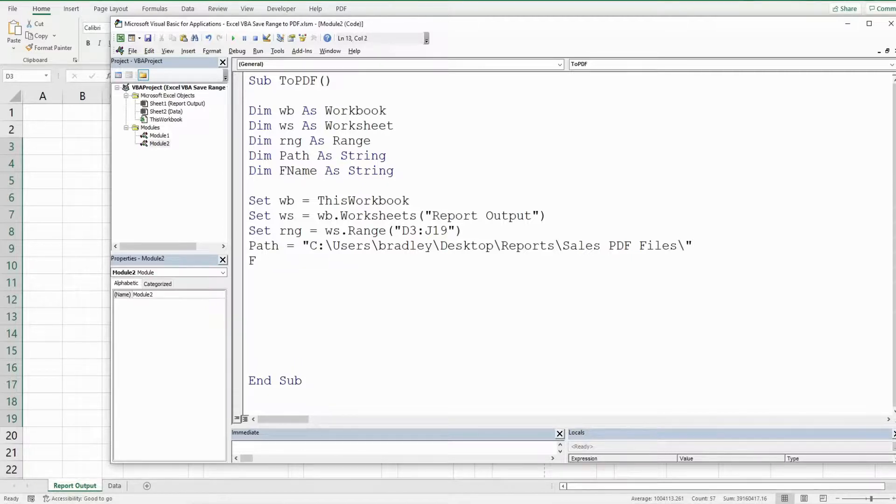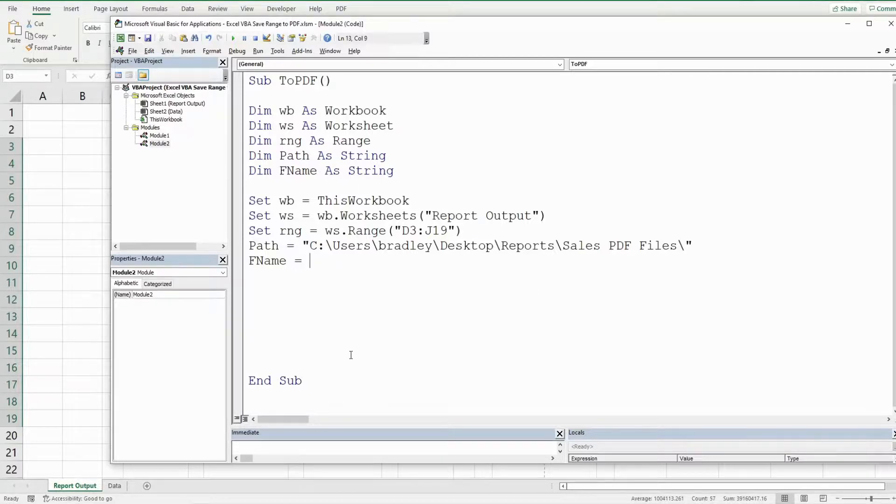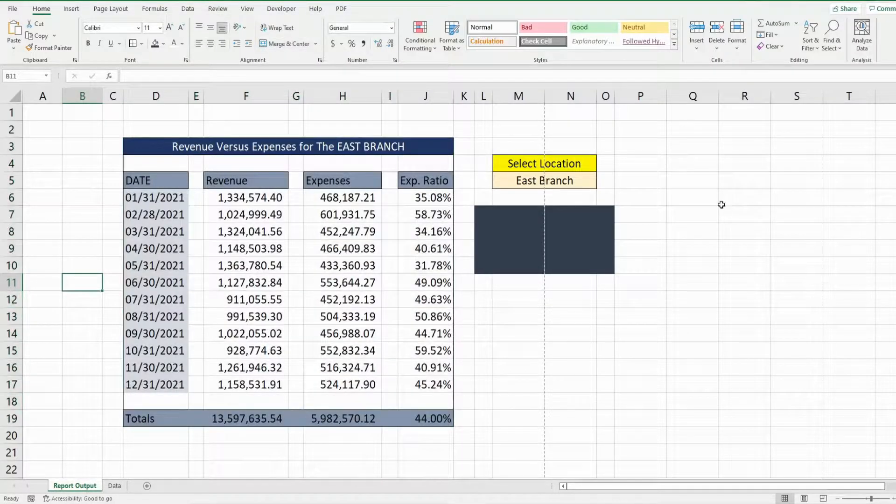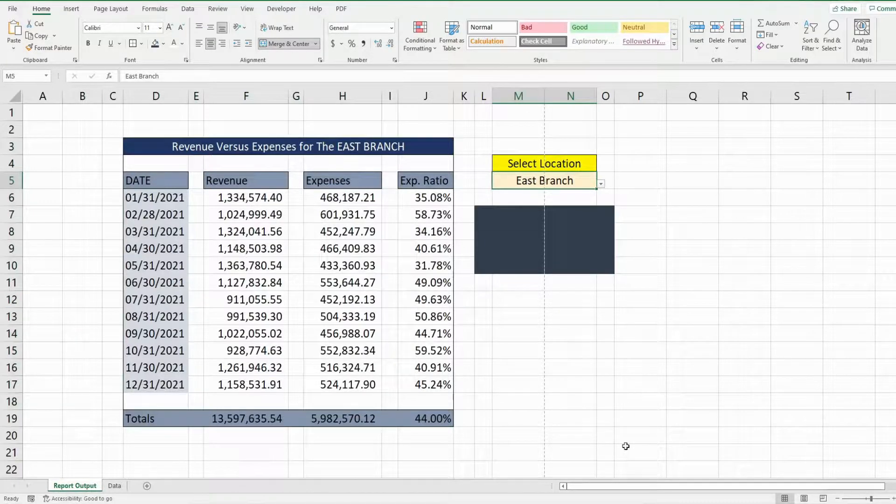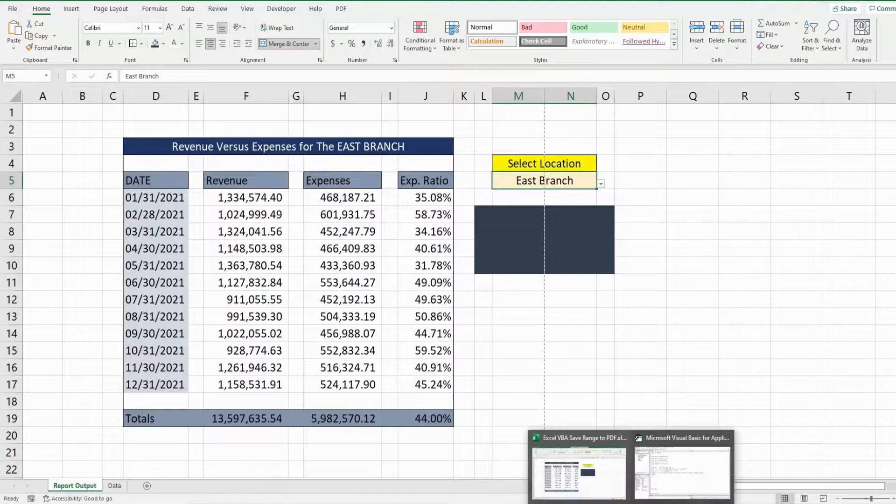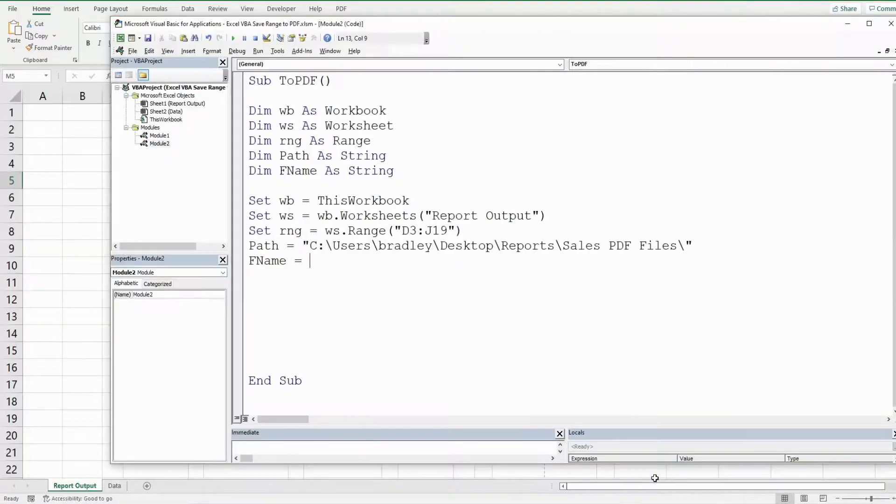So our file name variable is going to be a string also and it's going to be the value of whatever branch is selected in this cell here which is m5 and today's date.